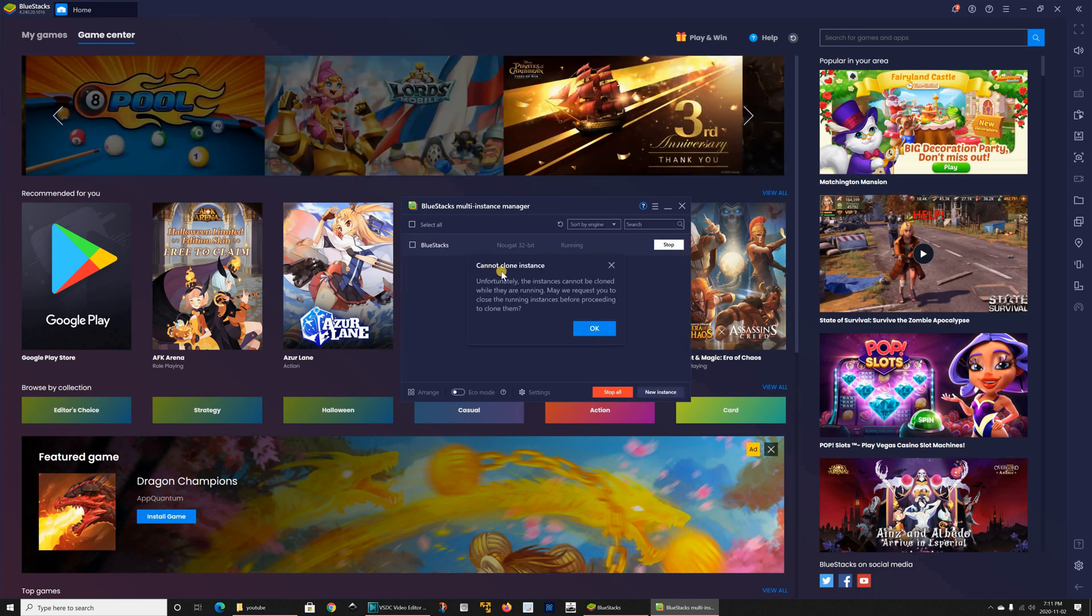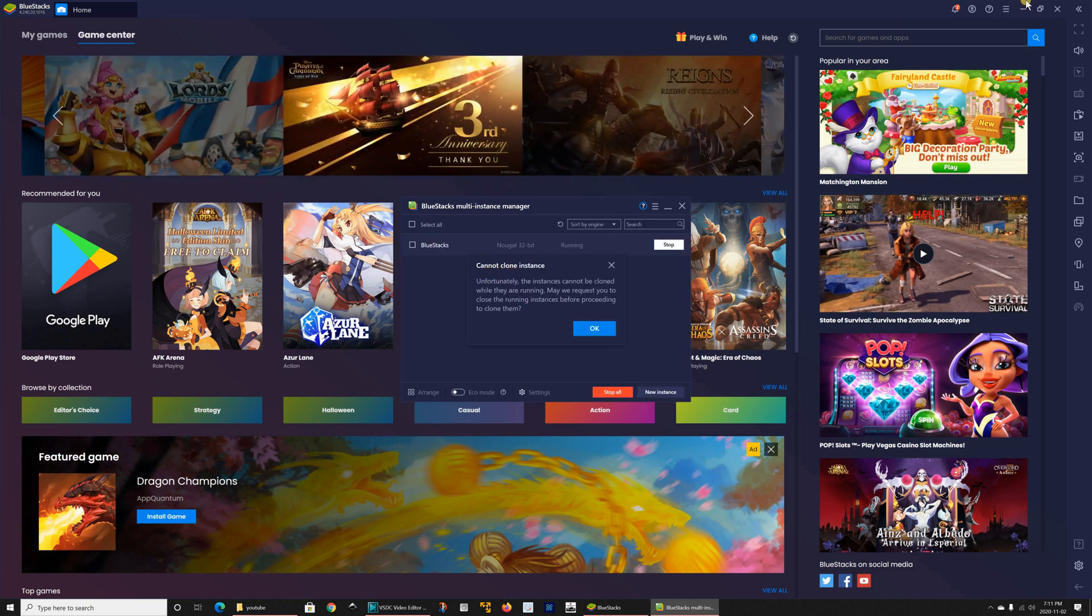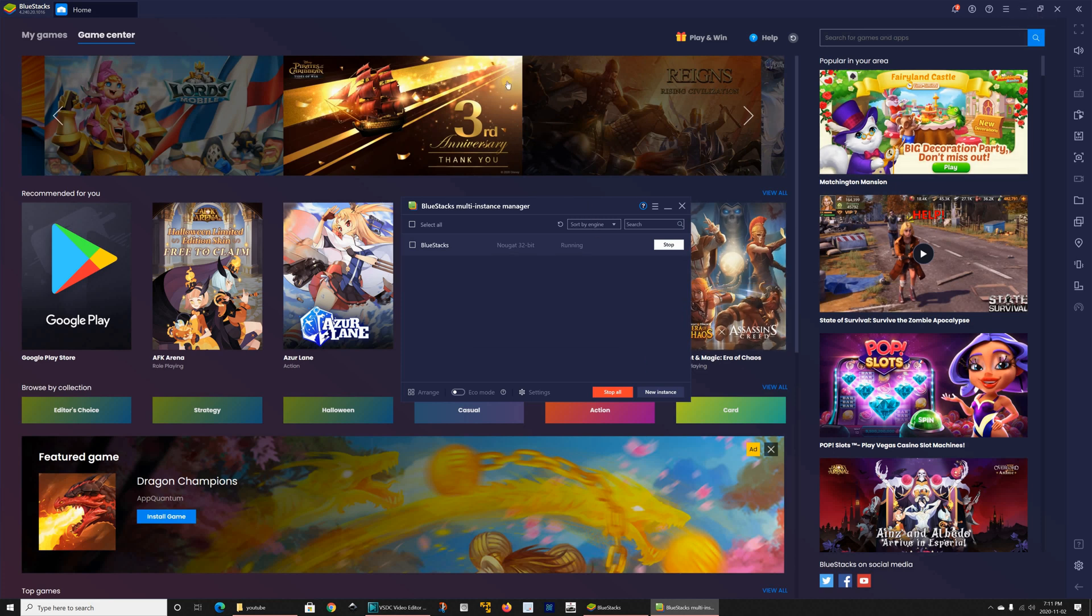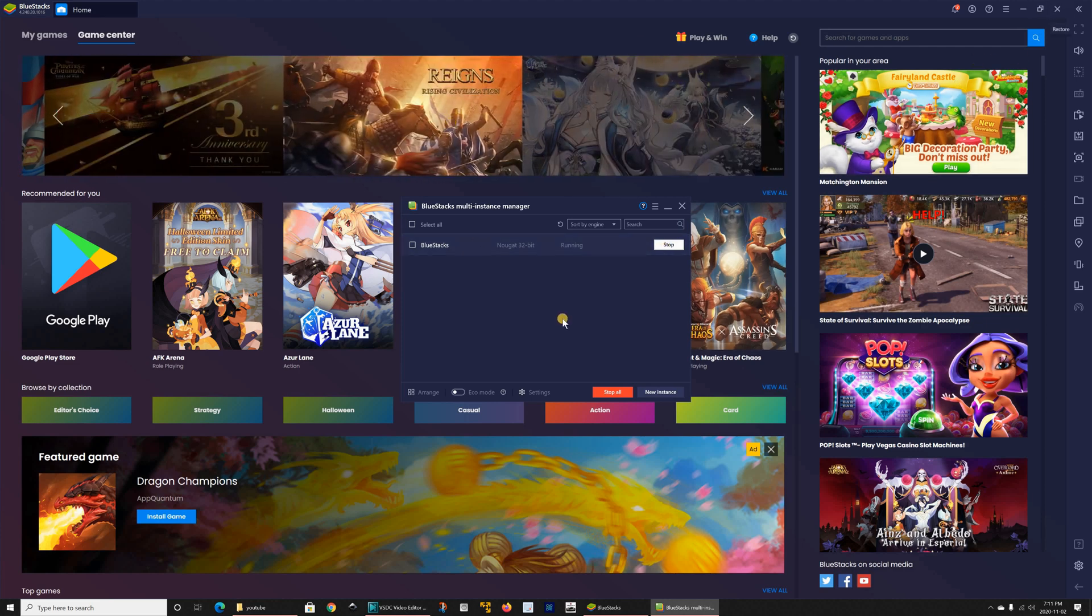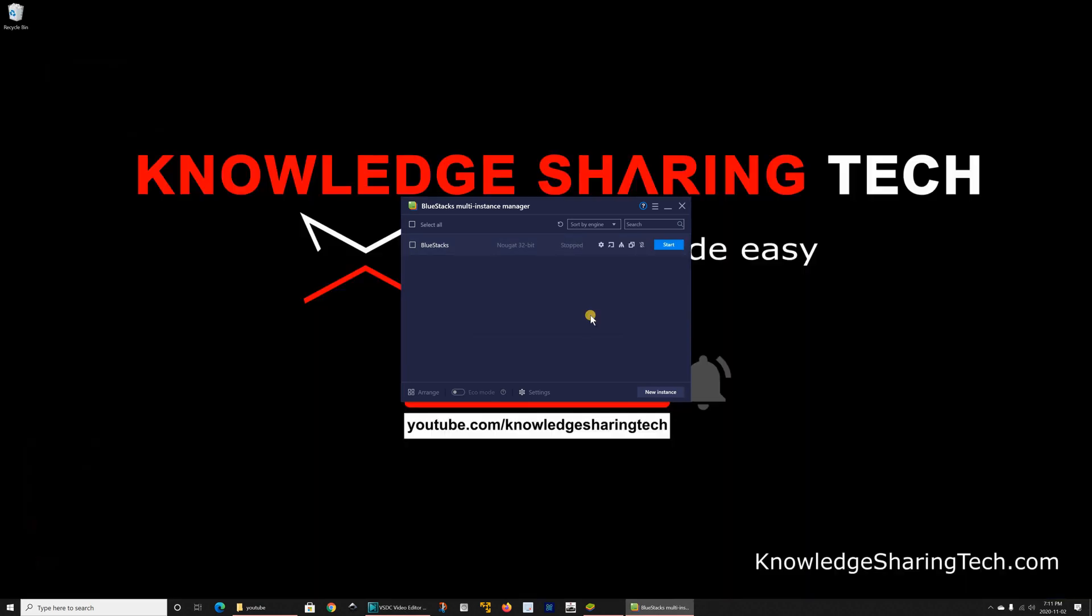It will tell me cannot clone because the other one is running. So I'm gonna click on OK. I'm gonna stop this one. I can stop it from here or from the X here. So I'm gonna stop it from here. Let me close it and now I can clone this one.